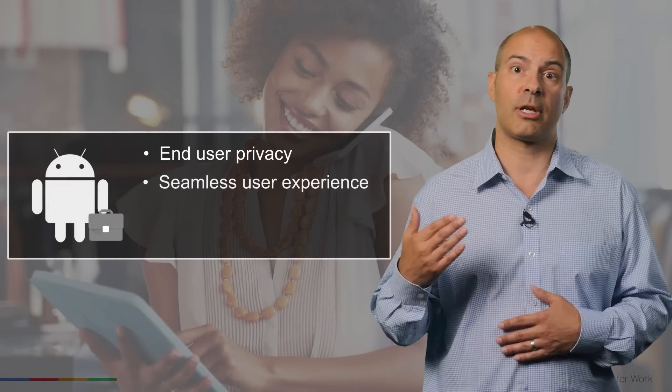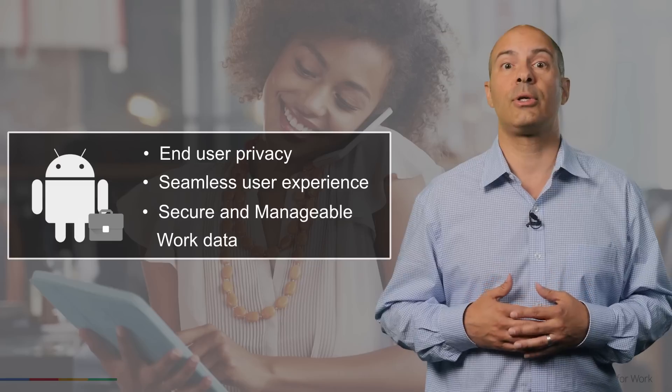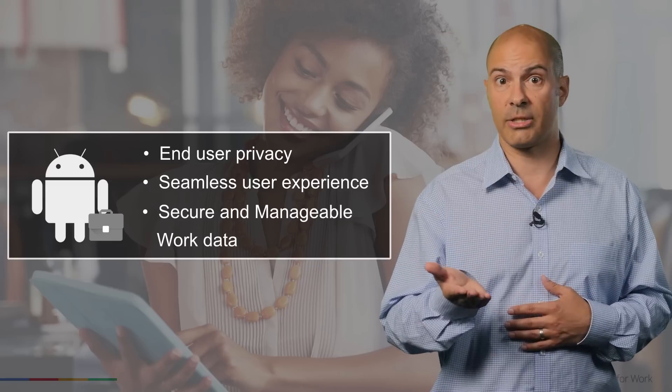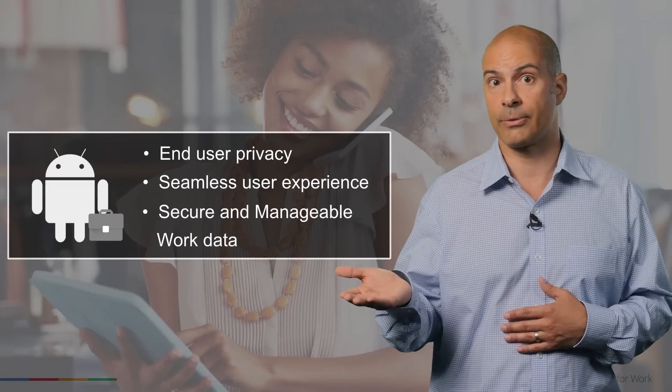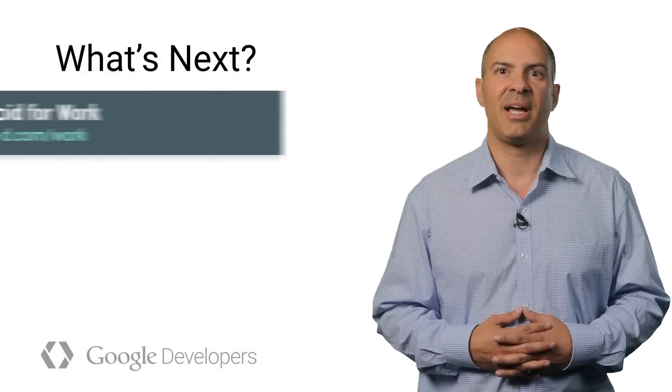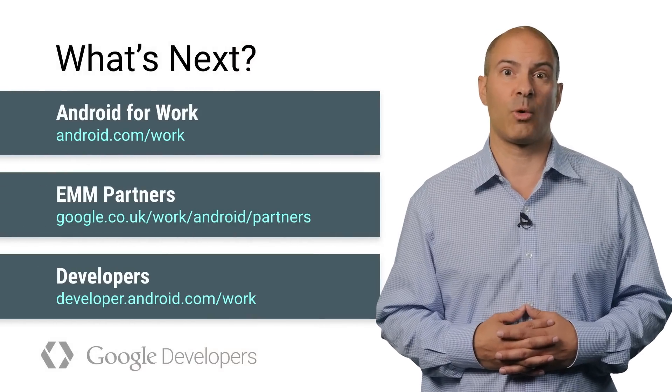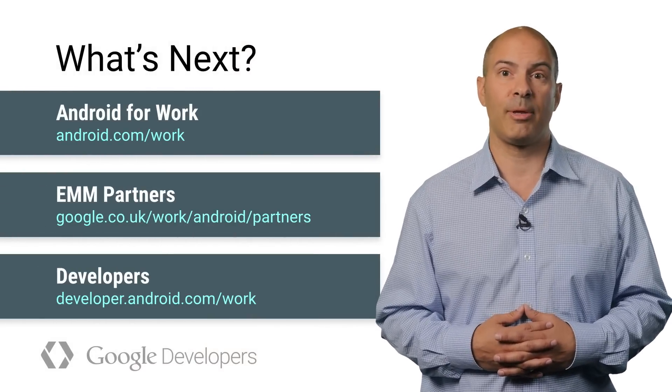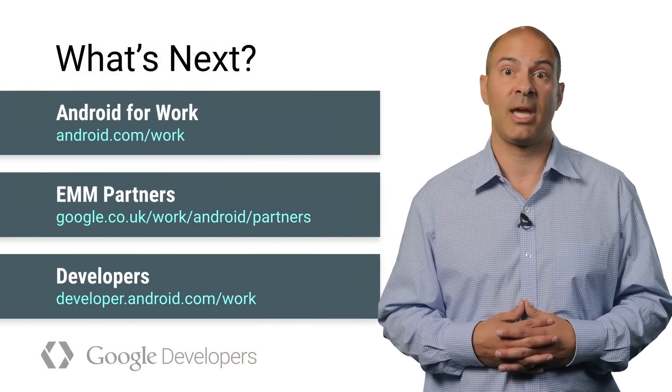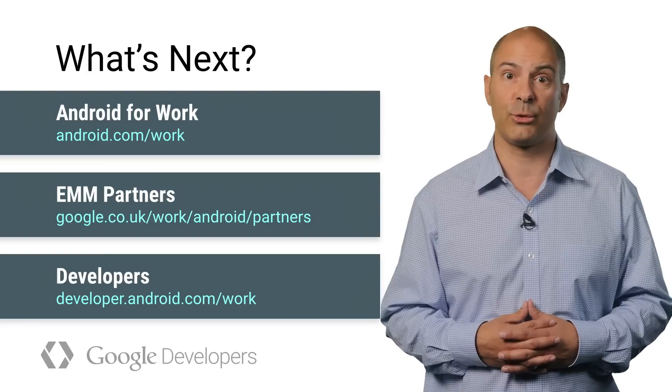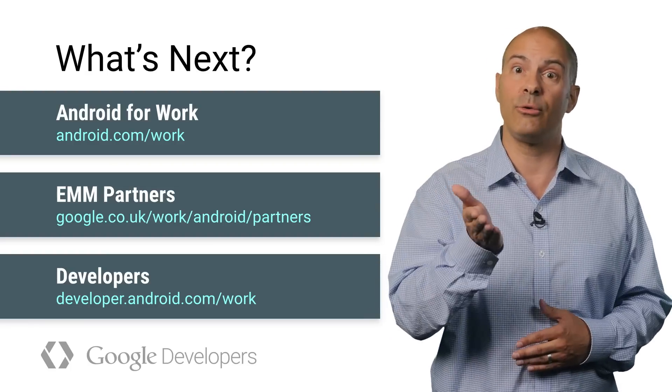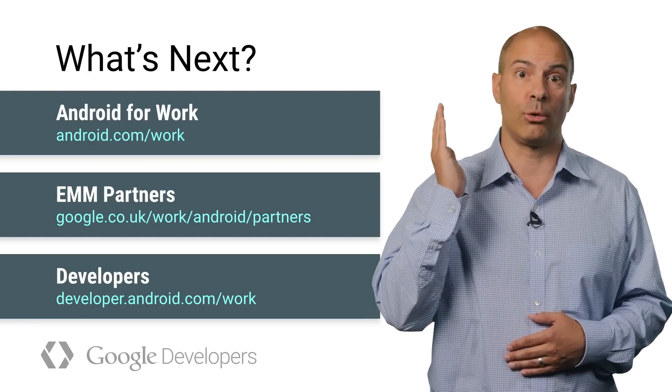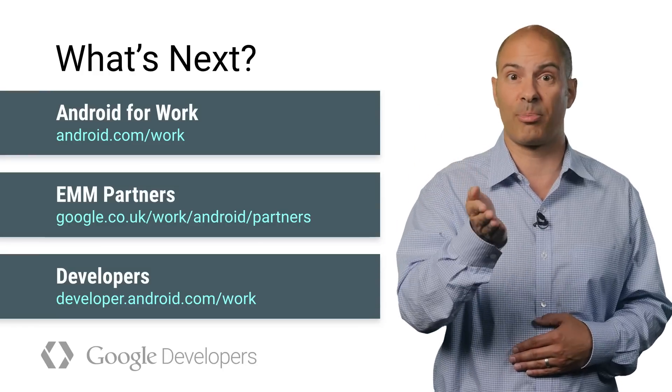So just to review, we've talked a little bit about the end user features and the features that are important to IT and how you can use your device for both work and personal use. Thank you for your time and I hope you've learned some more about Android for Work and the capabilities that will make it easier to manage and secure corporate data on Android devices while still allowing you to maintain control of your device and protect your privacy.